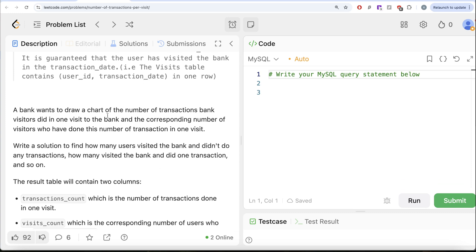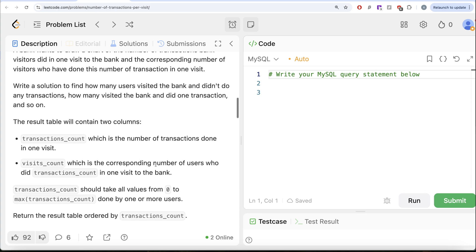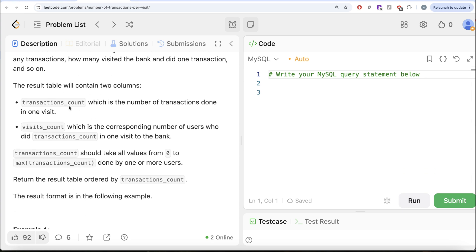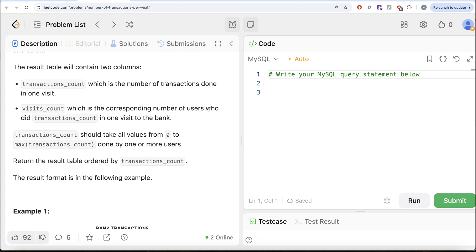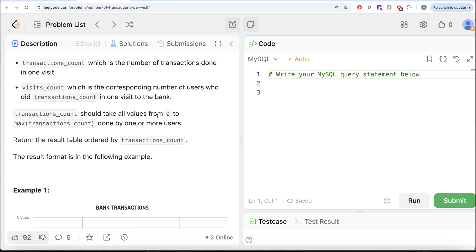A bank wants to draw a chart of the number of transactions bank visitors did in one visit to the bank, and the corresponding number of visitors who have done that number of transactions in one visit. We are asked to write a solution to find how many users visited the bank and didn't do any transactions, how many visited and did one transaction, and so on. The result table will have two columns: transactions_count — the number of transactions done in one visit — and visits_count — the corresponding number of users who did that transactions_count. The transactions_count should take all values from zero to the maximum transactions count done, ordered by transactions_count.